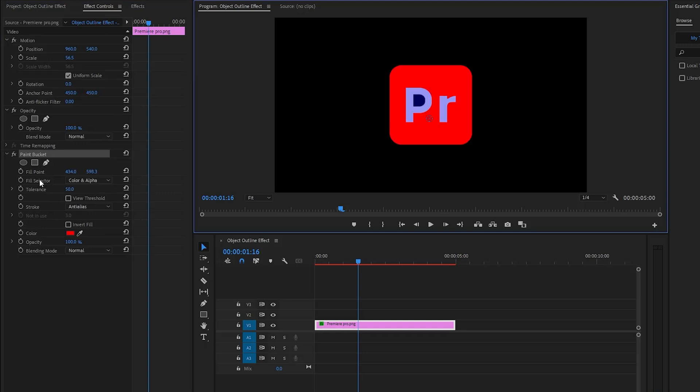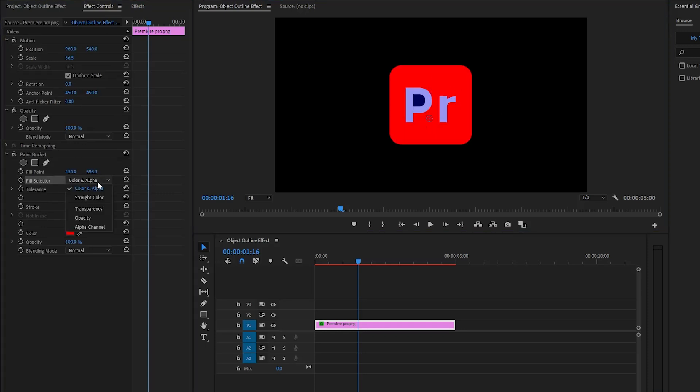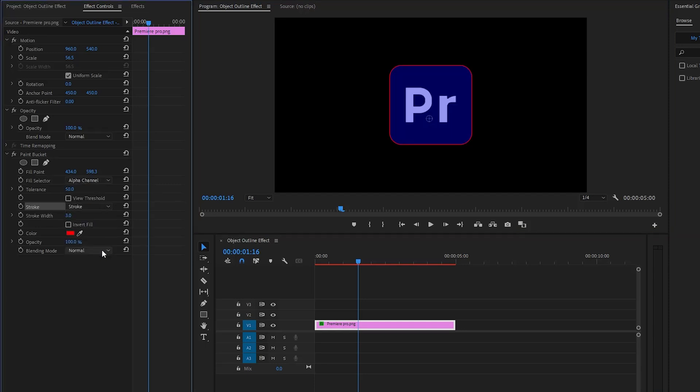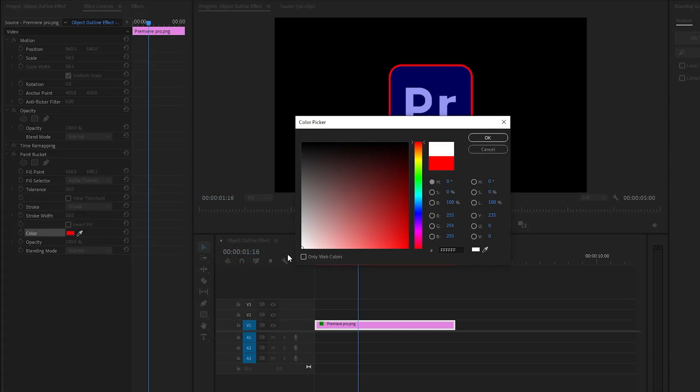Now we're going to set fill selector to alpha channel. After that from the stroke parameter drop-down menu we have to select the stroke. Now we have the outline around the logo. We can make it wider by increasing the stroke width. Next we can adjust the color from the color parameter.